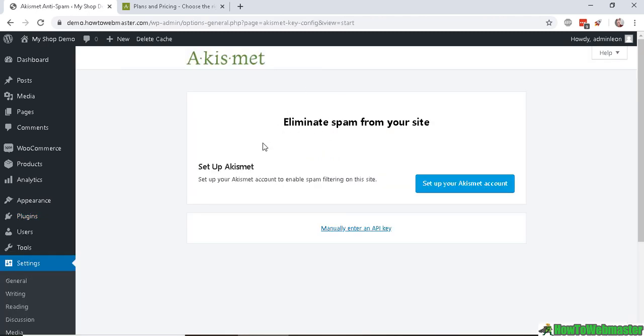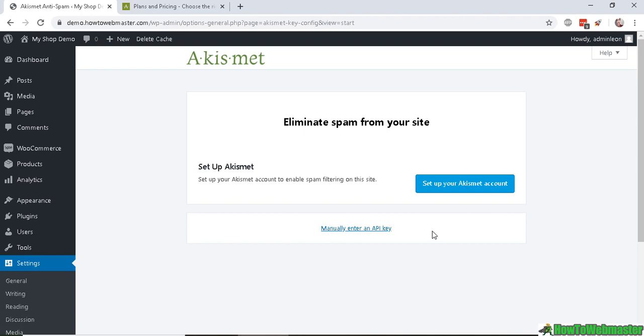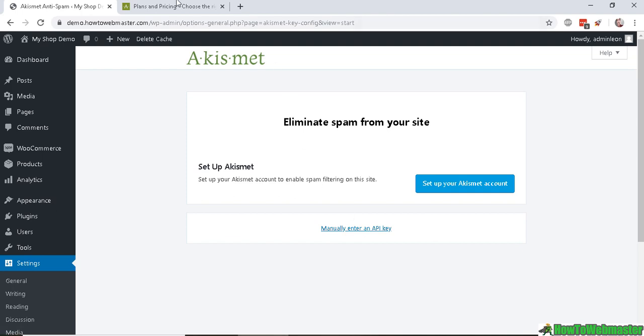will ask you to set up your Akismet account, or you can manually enter an API key. Here's a quick overview of their pricing: it's free for personal use, and if you have a commercial blog or website,